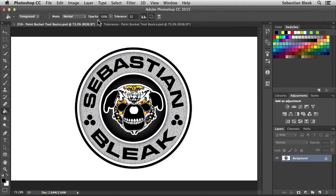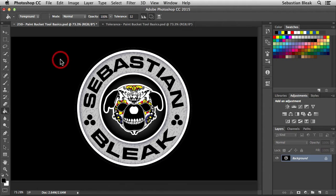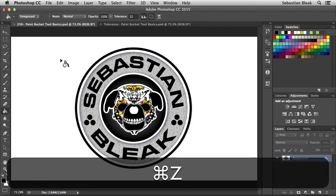To the right of that, we have opacity. By default, it's set to 100%. So that means when I click on an area, it's going to use 100% opacity of my foreground color. I'm going to undo that.